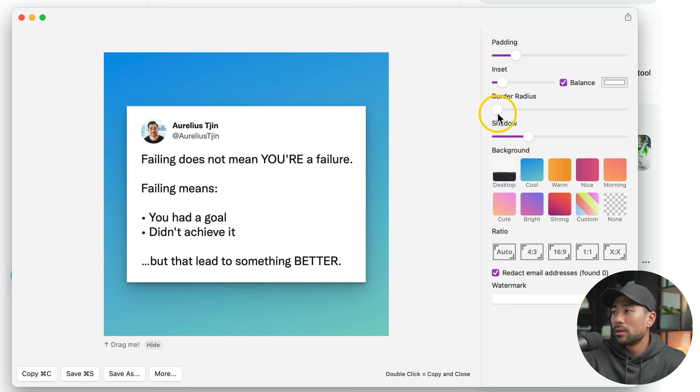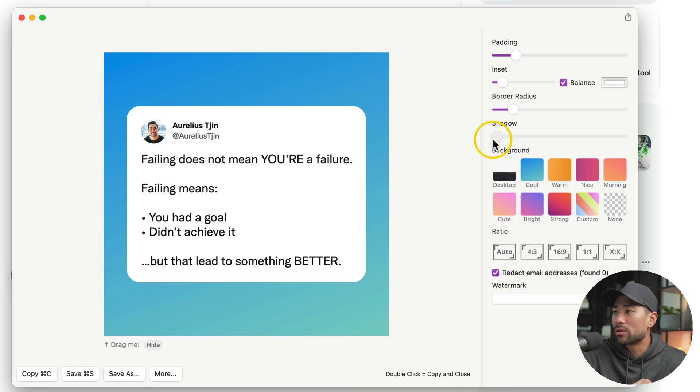But I'll go ahead and add a bit of radius. You can also adjust the shadow. So if you do not want any shadow, you can disable it or add more to it.